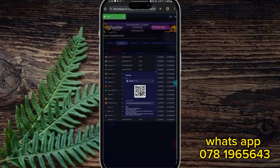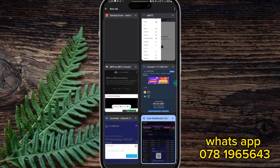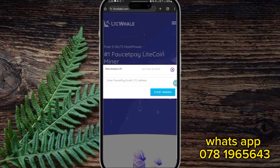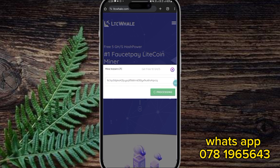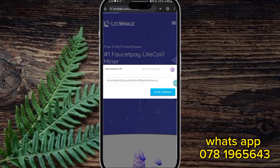This is the site. You can paste the Litecoin address. You can start mining. You can create an account.